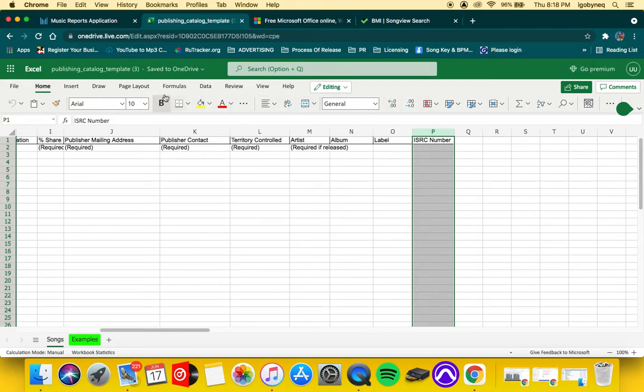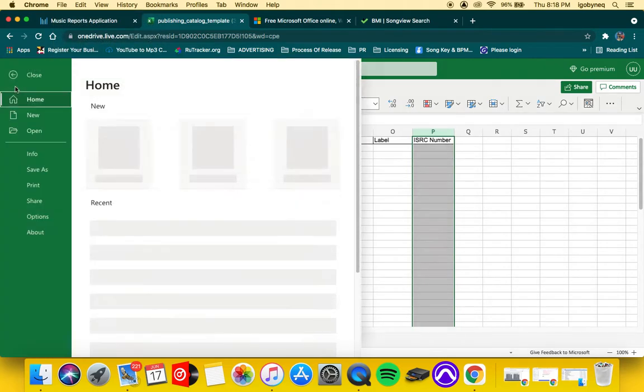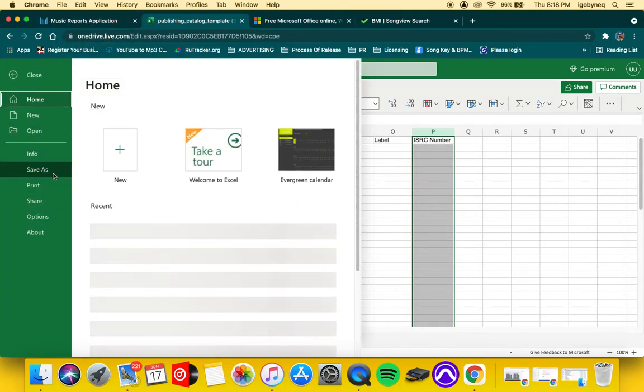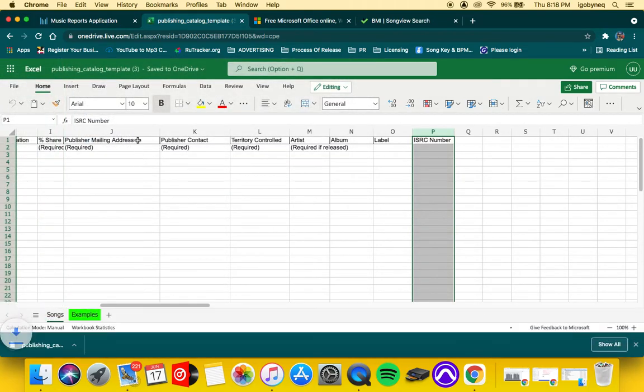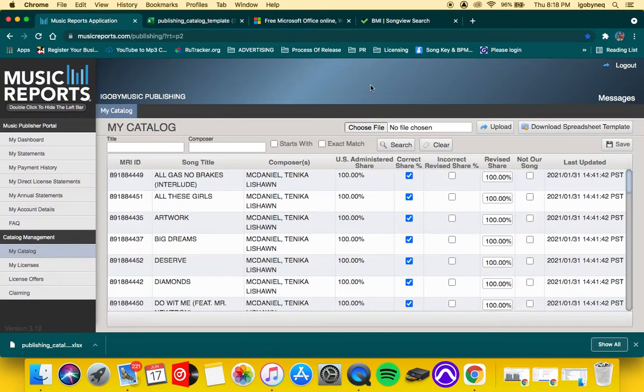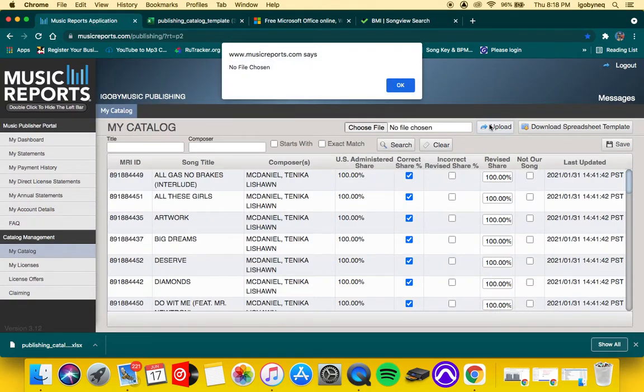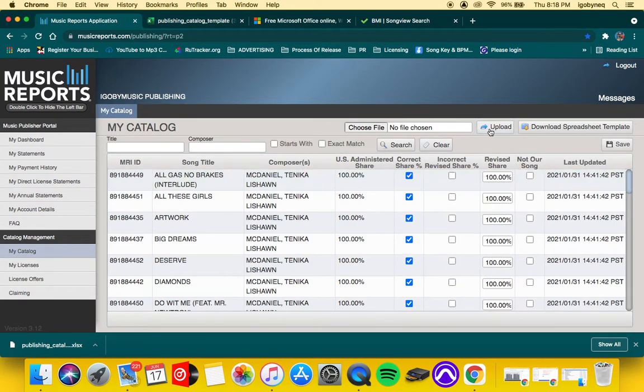So once you have done all of this, you want to save your Excel file right from online. So you hit File, Save As, and then you want to download a copy. When you download that copy, you're going to take that copy and go back to Music Reports.